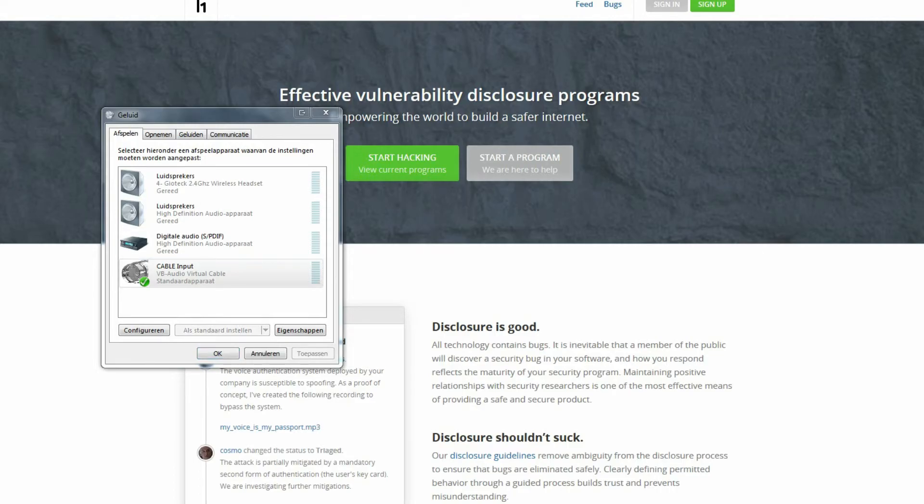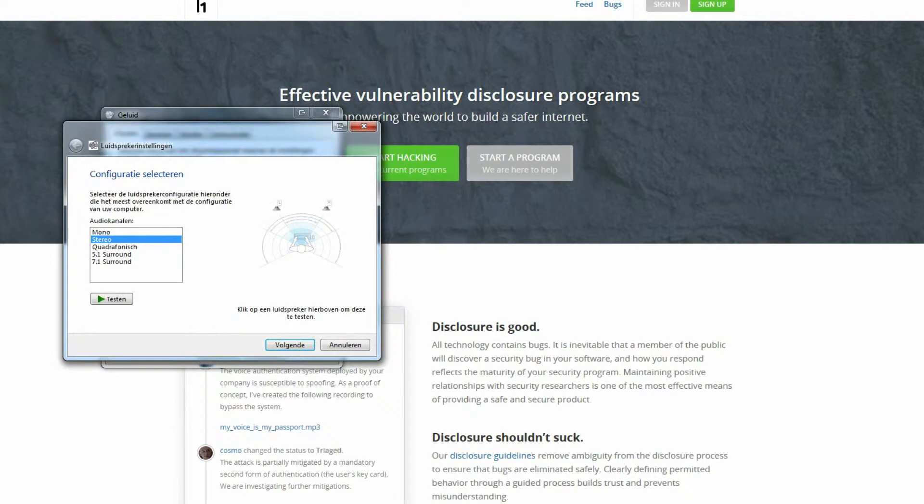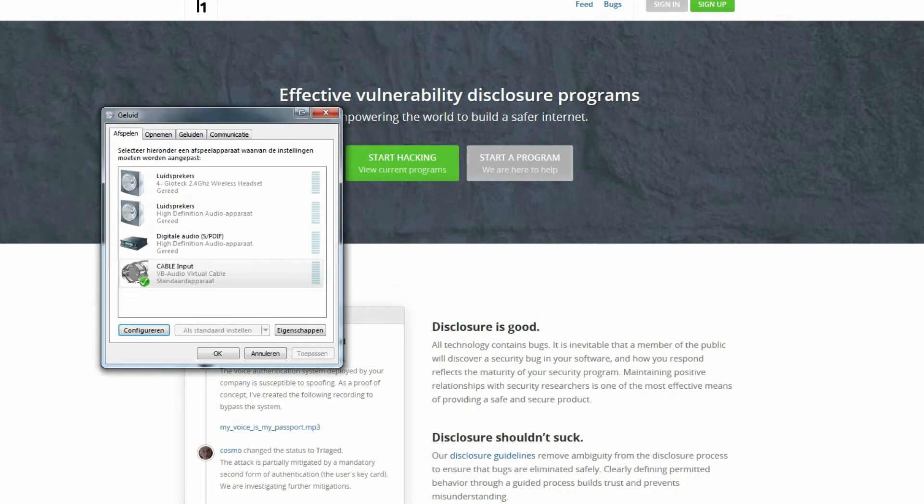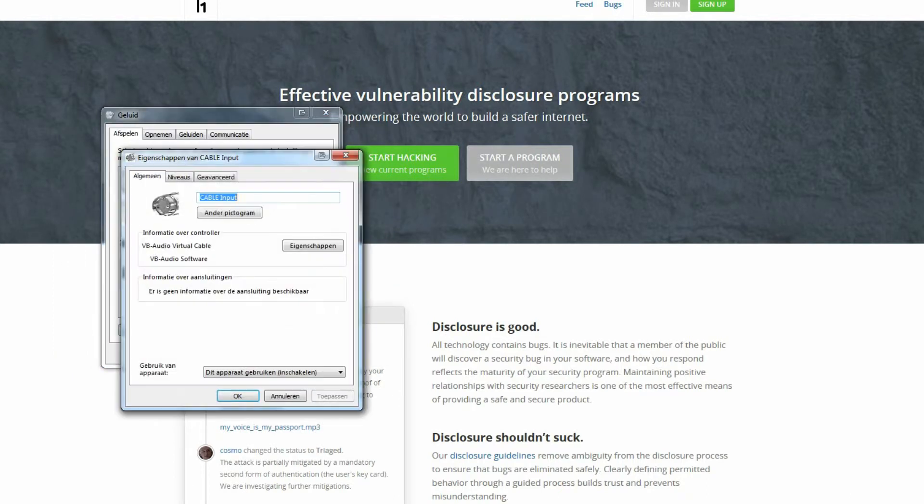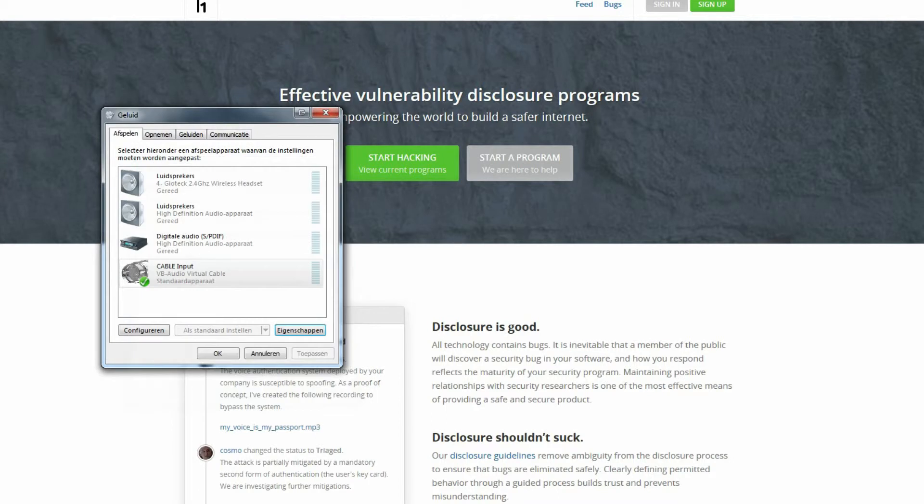I've opened the audio manager. I've already opened the audio manager, it's in Dutch. Now I'm going to configure the virtual cable input.